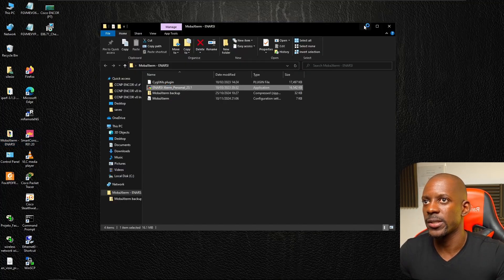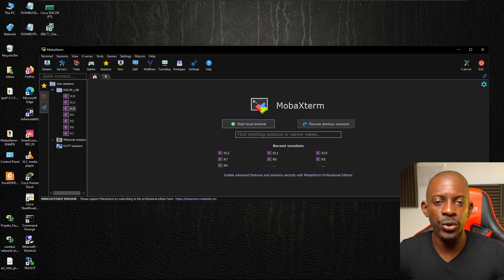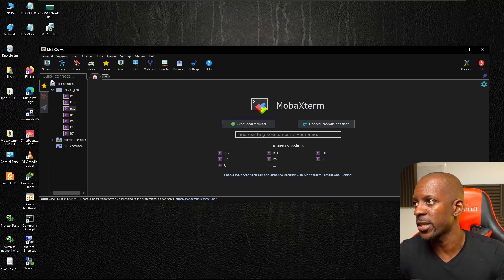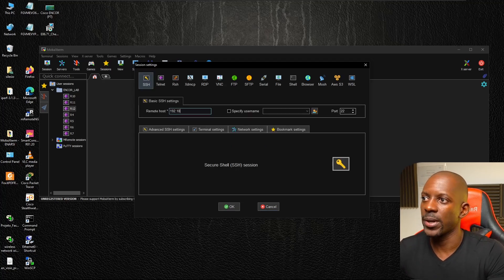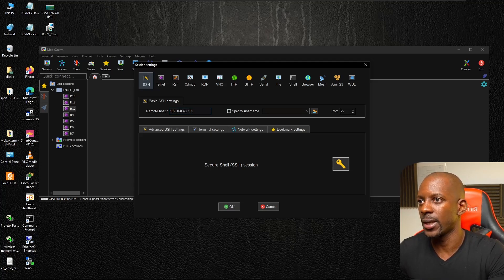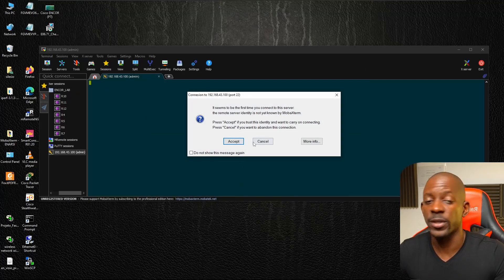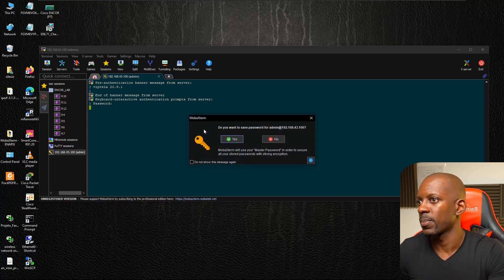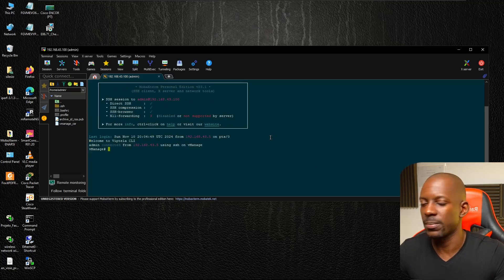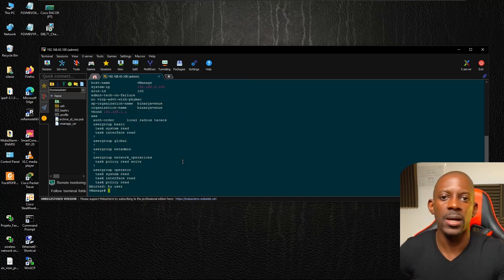The last tool is MRemote Xterm. This application supports the same types of protocols as mRemoteNG. To connect to vmanage via SSH, go to Session, start a new session, select SSH, set the remote host to 192.168.43.100, and specify the username as 'admin.' Click Connect, accept the fingerprint on first connection, enter the password, and we are connected inside vmanage.